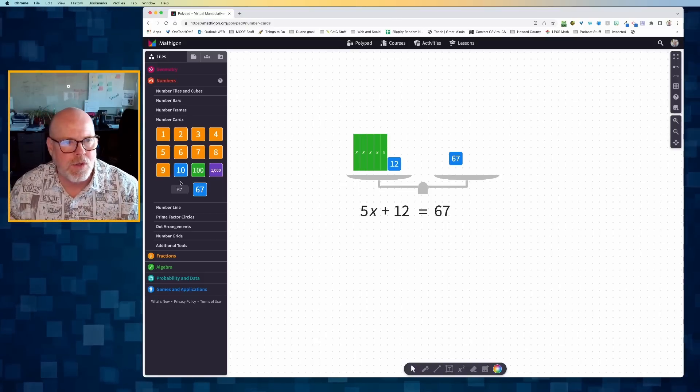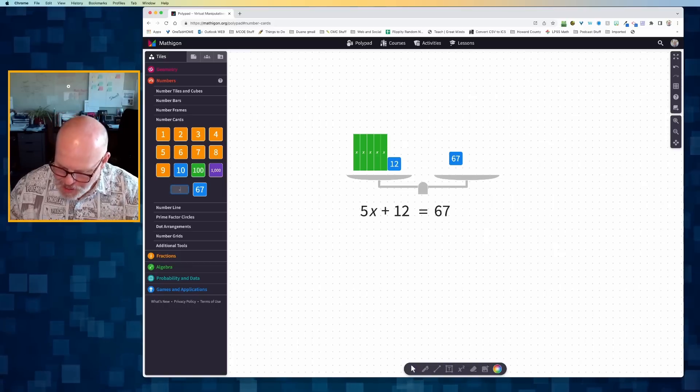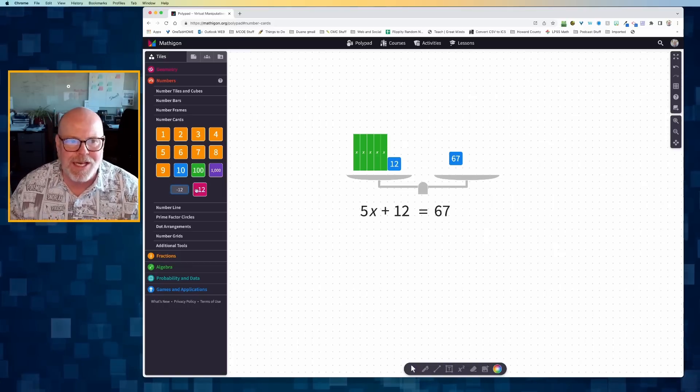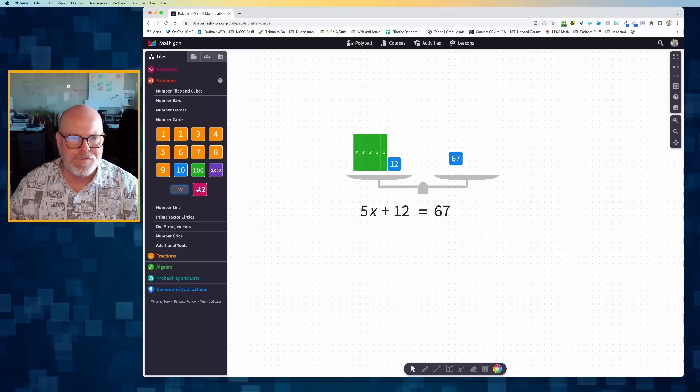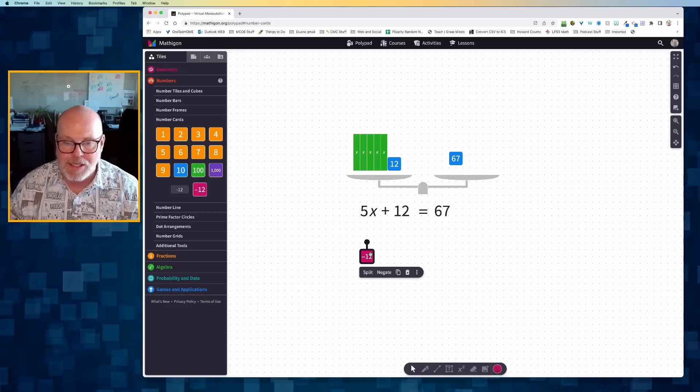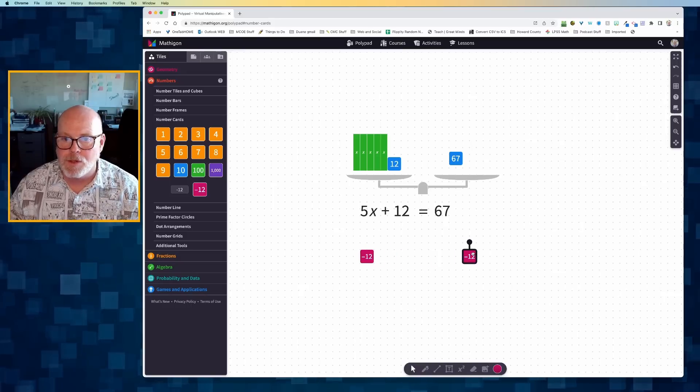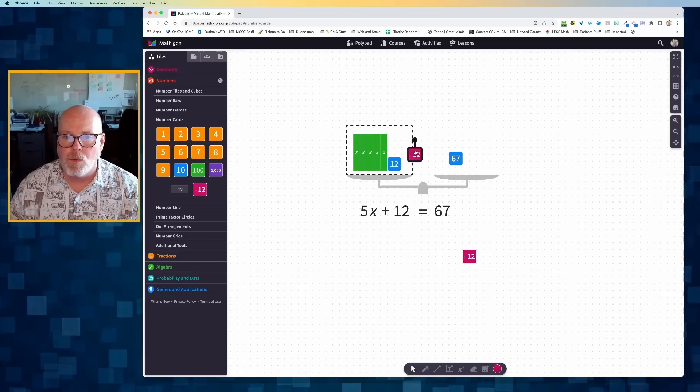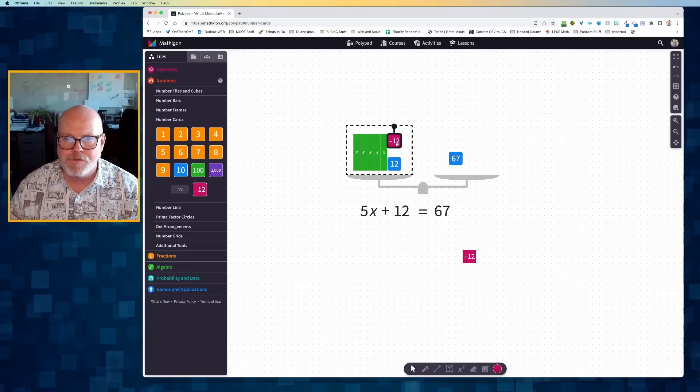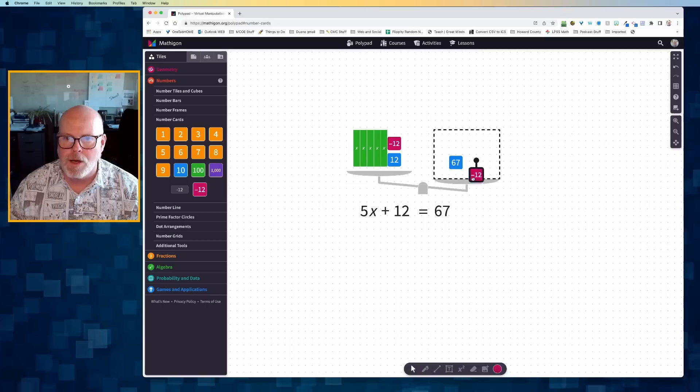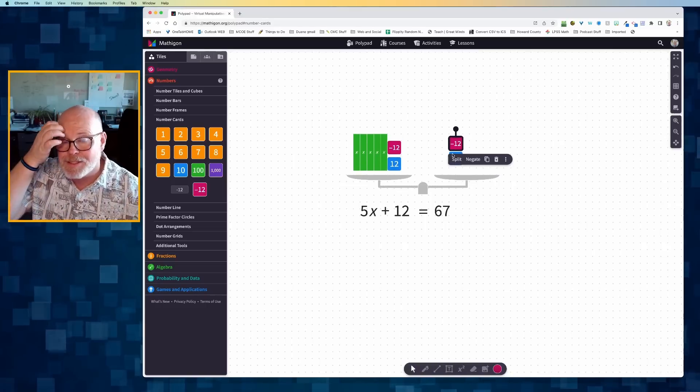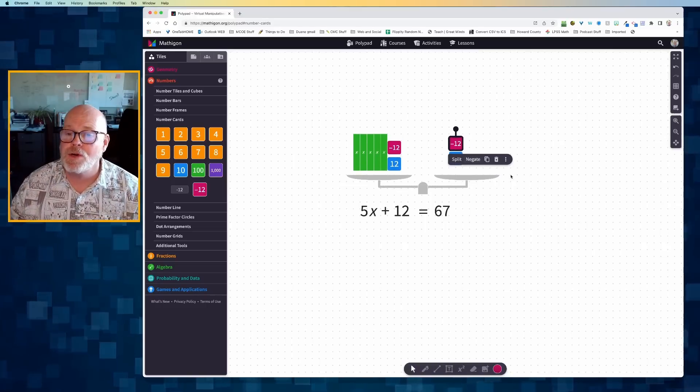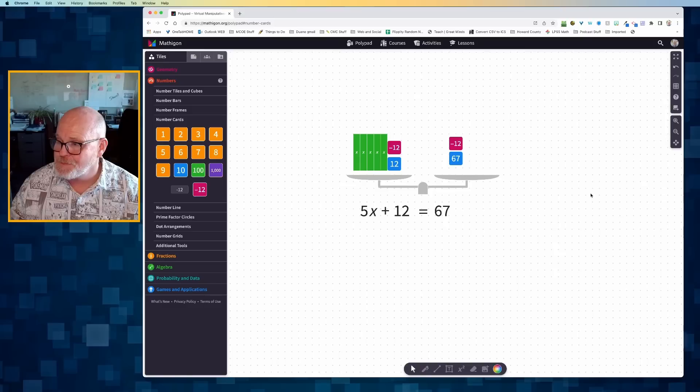And so now I've got 5x plus 12 is equal to 67. A variety of ways we can think about this problem, one of which is I could add negative 12 to both sides. So I'm going to create a negative 12 as my custom tile on the left. And I know I need two of them. So I'm going to put one on the left and then one on the right, and it should return to balance.